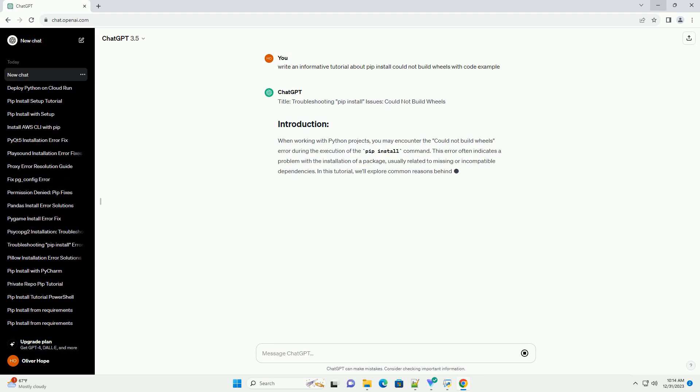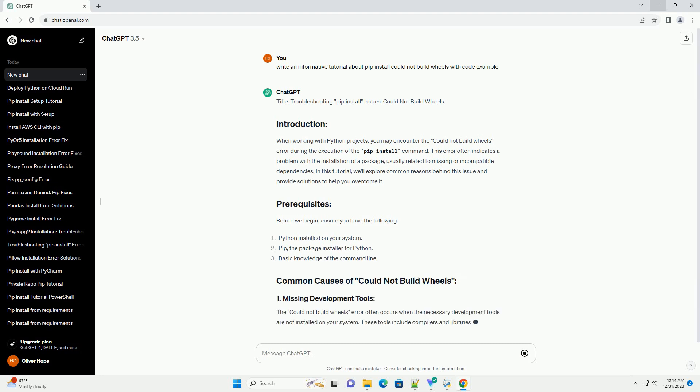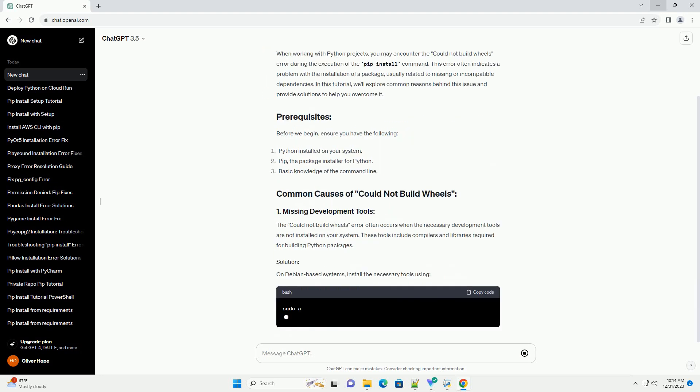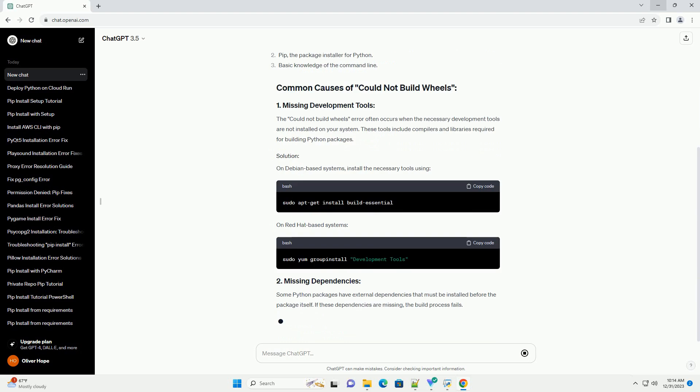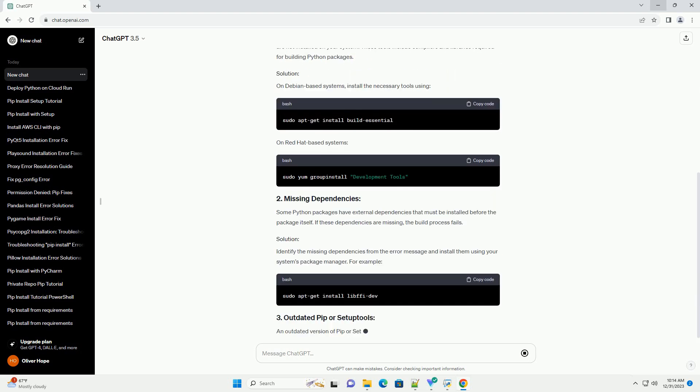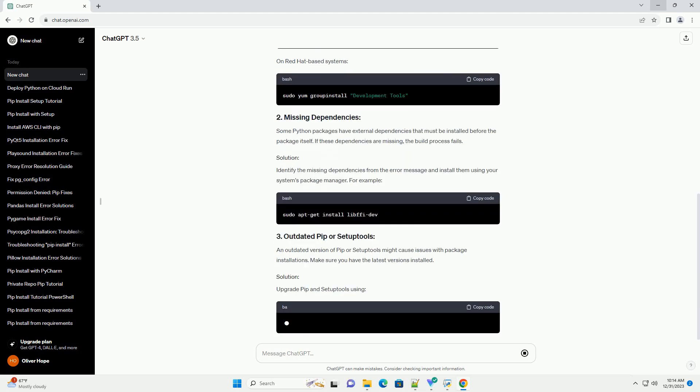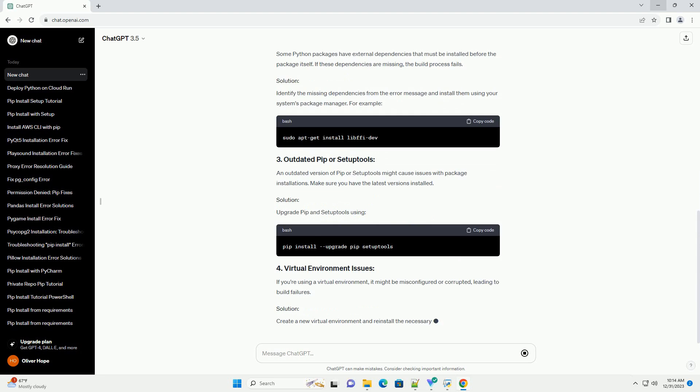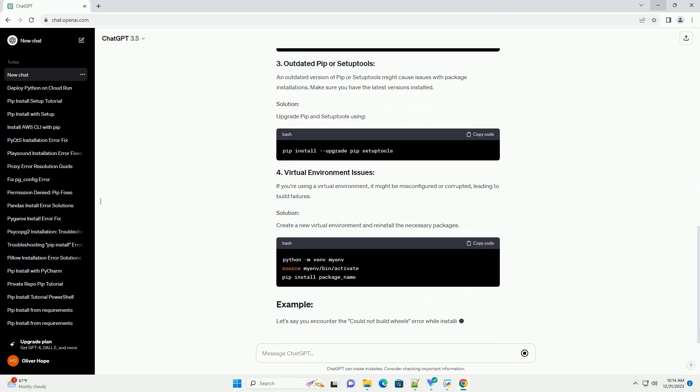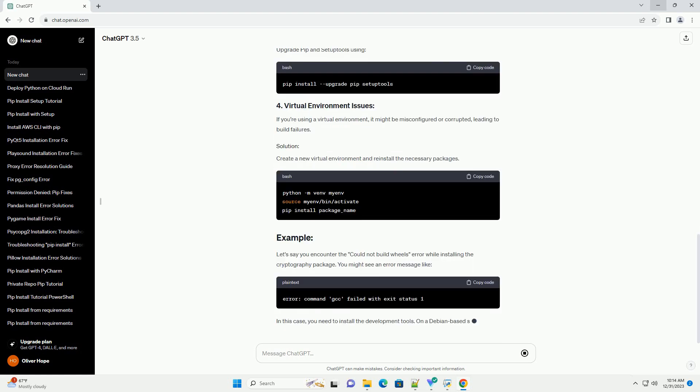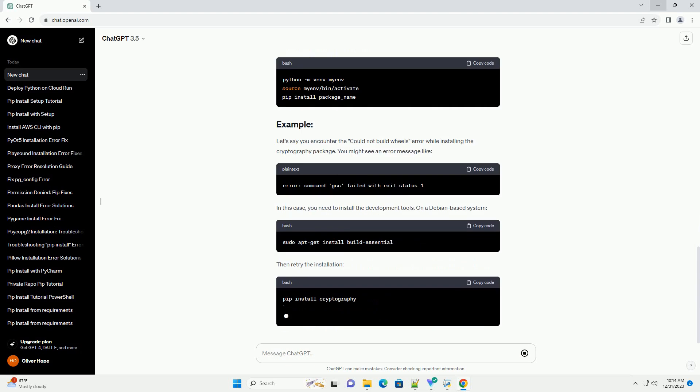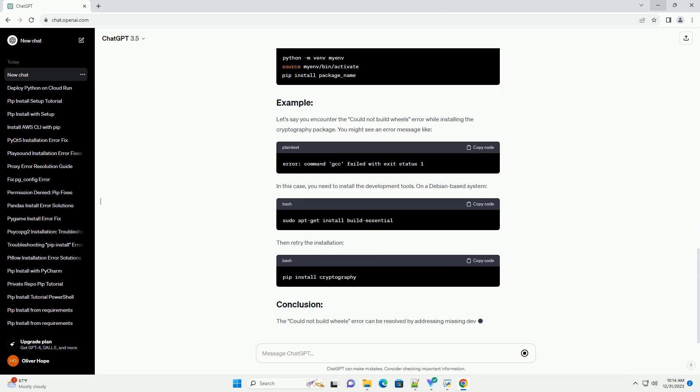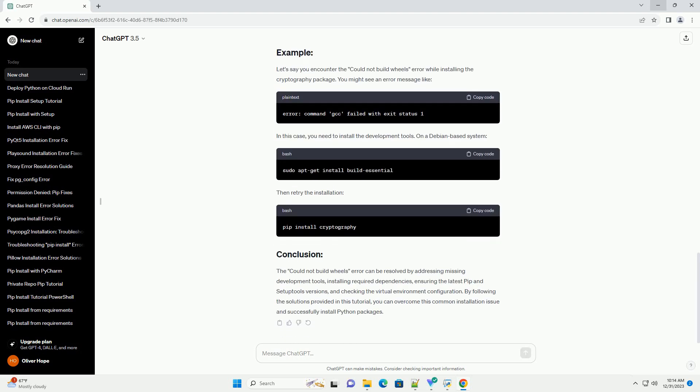Title: Troubleshooting PIP Install Issues - Could Not Build Wheels. When working with Python projects, you may encounter the Could Not Build Wheels error during the execution of the PIP Install command. This error often indicates a problem with the installation of a package, usually related to missing or incompatible dependencies. In this tutorial, we'll explore common reasons behind this issue and provide solutions to help you overcome it.